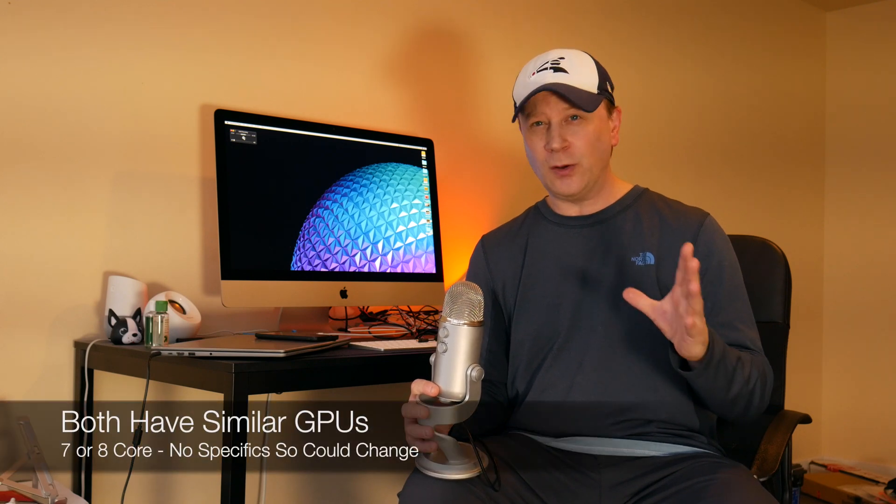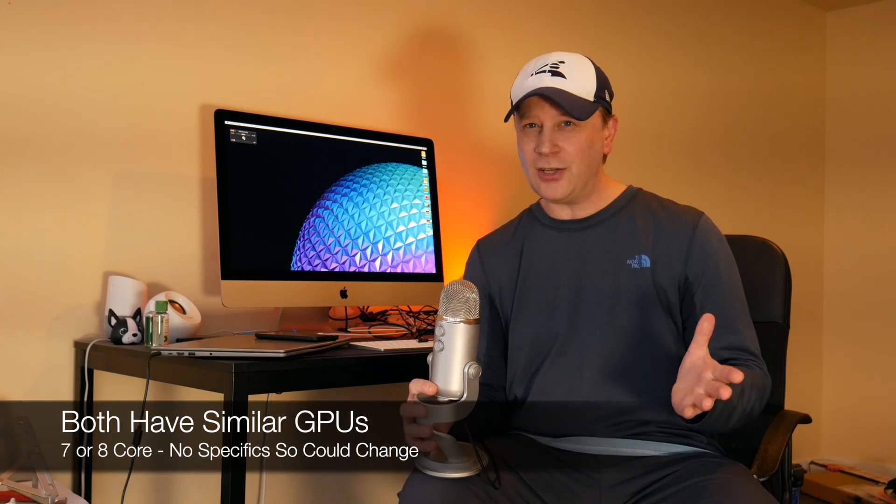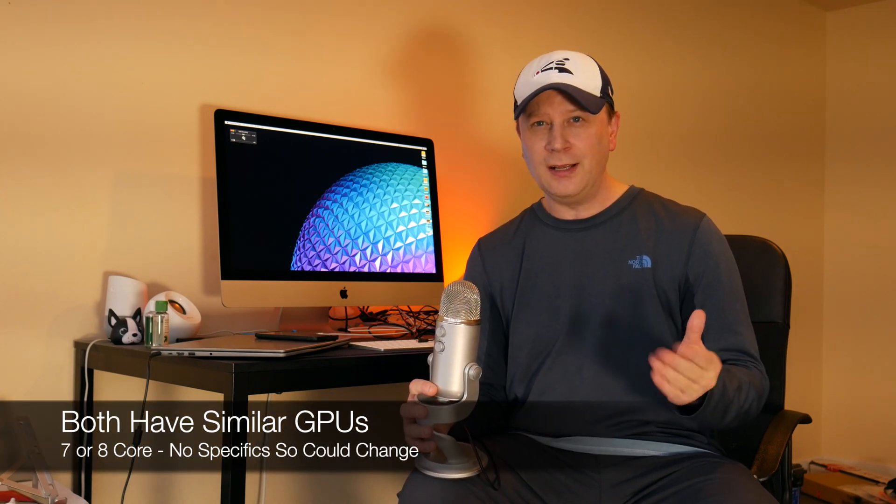Now, GPUs, there's only one little difference that I saw on Apple's website. The Air can come with either a 7-core GPU or an 8-core GPU, and then the MacBook Pro comes with just 8-core GPUs. They don't give you a lot of details on them, so I'm guessing that's kind of almost a wash there as well. So let's go ahead and just mark that as a wash, too.